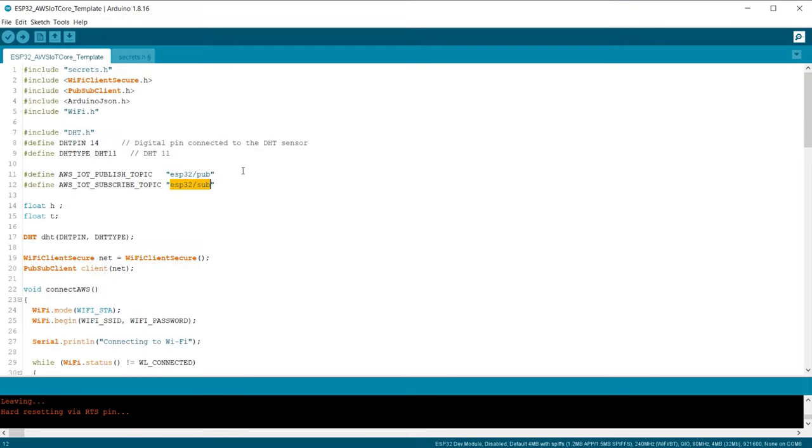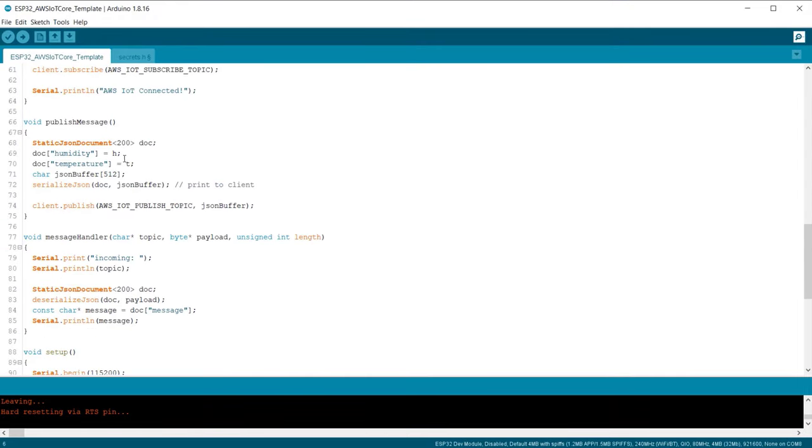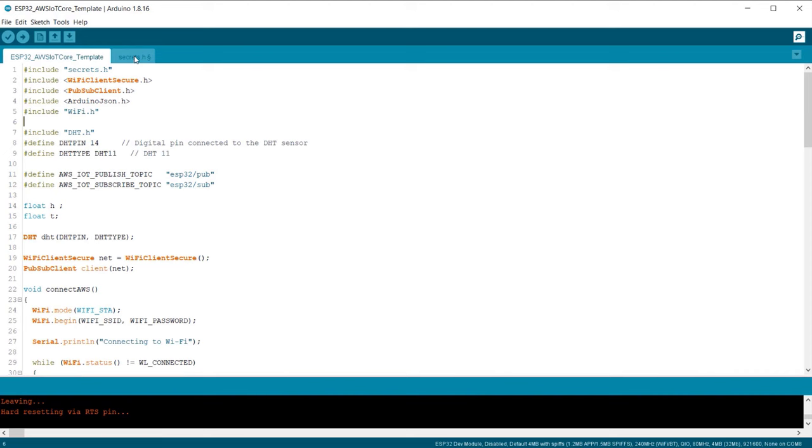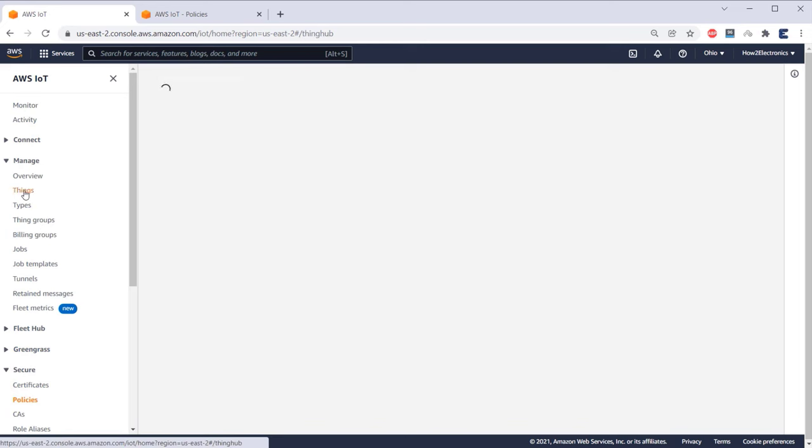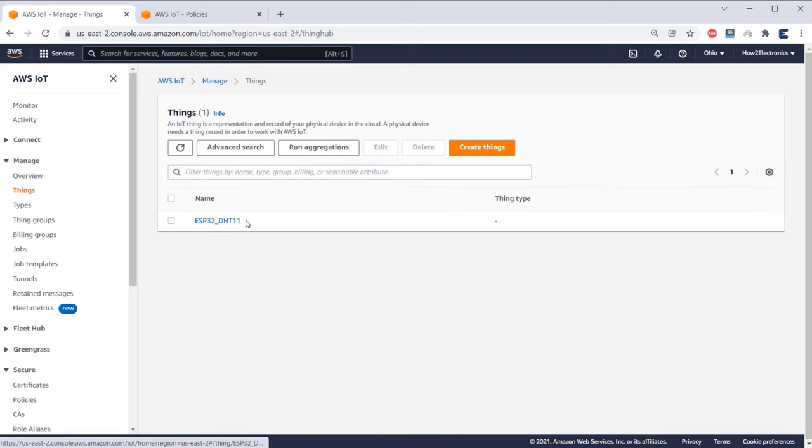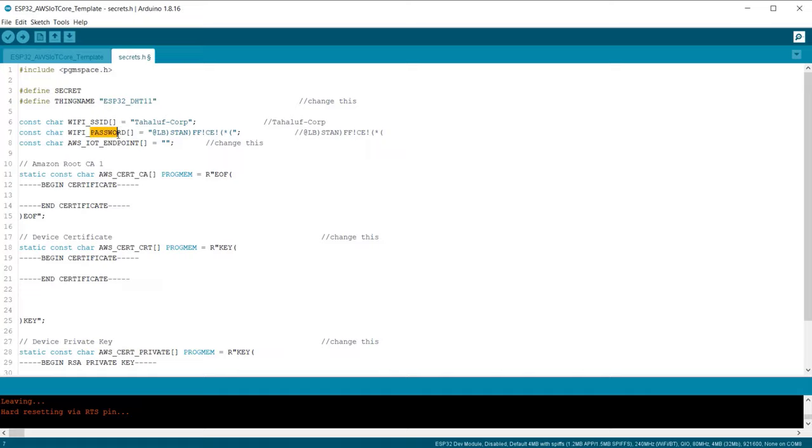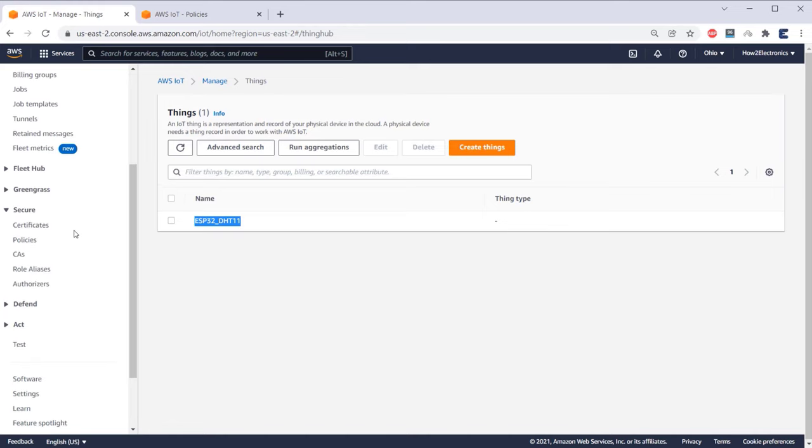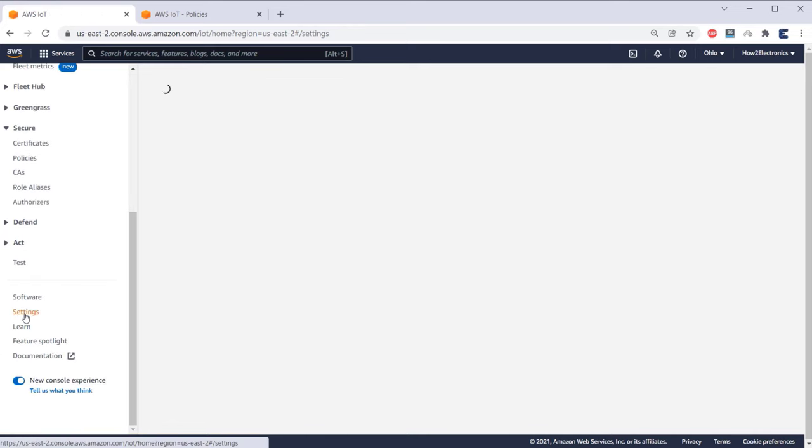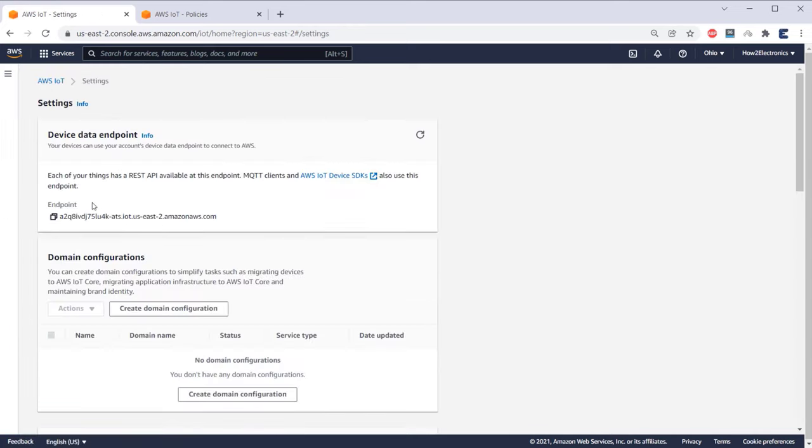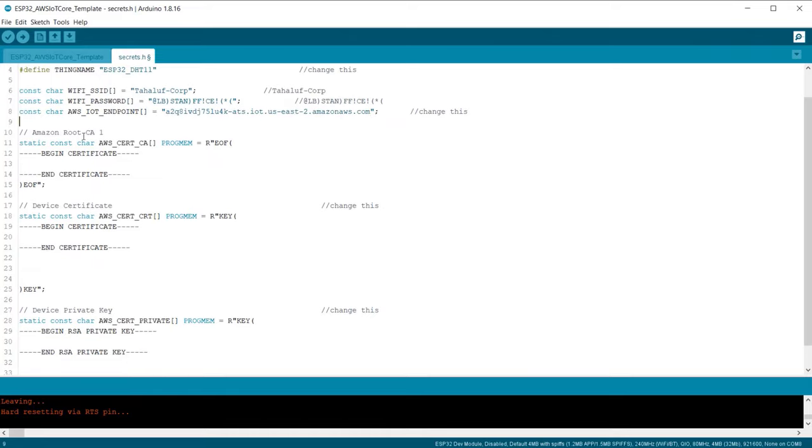Now it's time to modify the code. Go to Secrets.h tab and let's begin the modification. Here we need to include a thing name. You can go to the thing section and copy the thing name from here and paste the thing name over here. Under the Wi-Fi SSID and password, enter the Wi-Fi SSID and password. Now we need to insert the AWS IoT endpoint here. To get the endpoint, go to the settings part of AWS dashboard. So here is the device data endpoint. Click here to copy the endpoint and then go back to the Arduino IDE and paste it here.